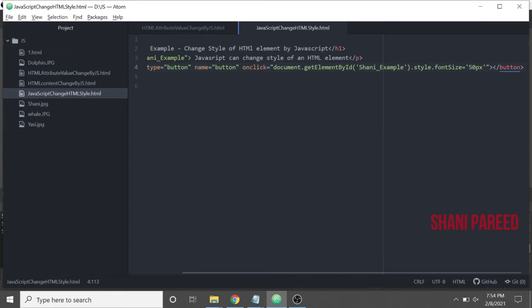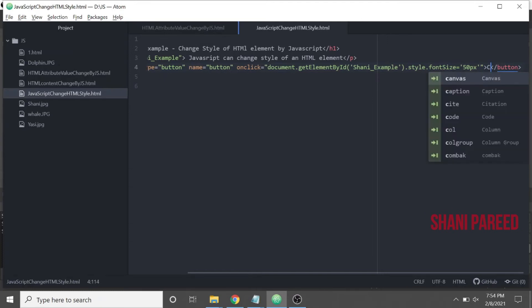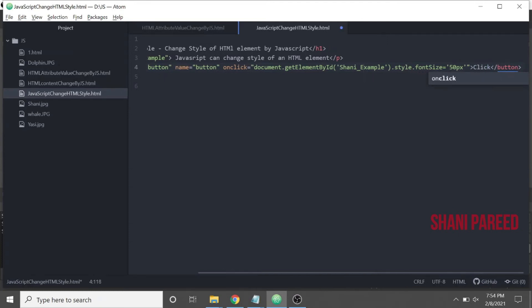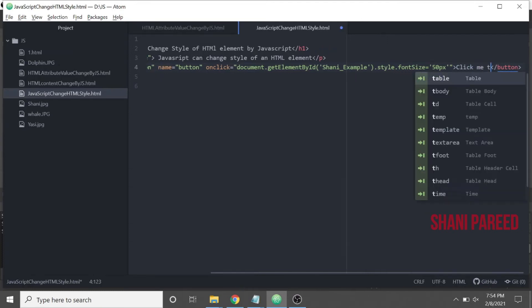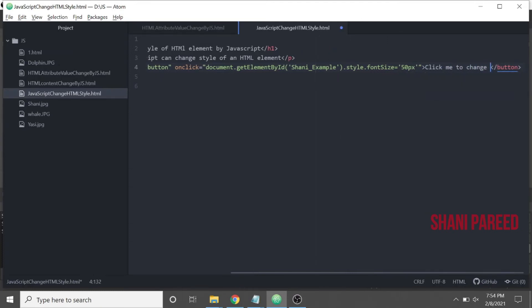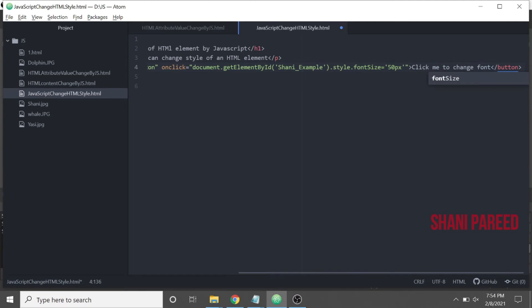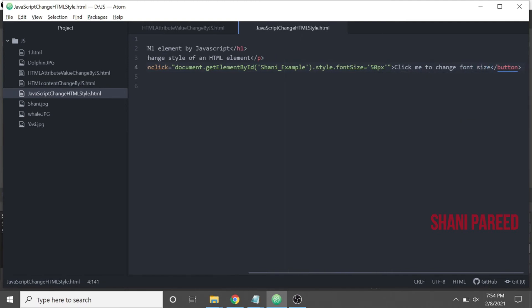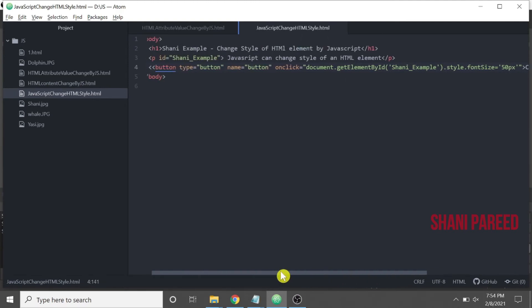I will keep the button text as 'Click me to change font size.' What will happen here is basically: